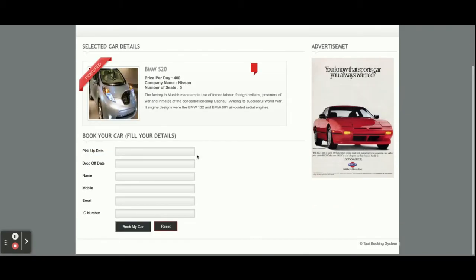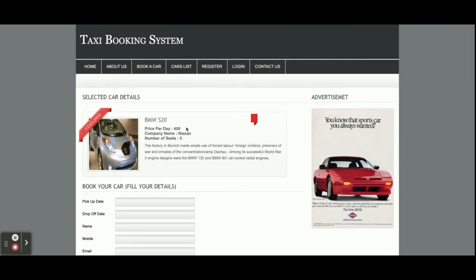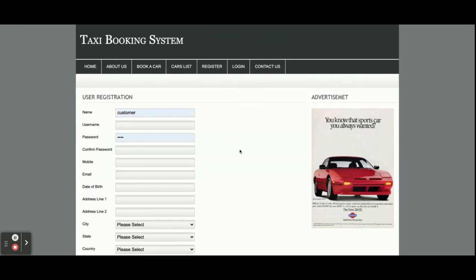If you click on the cars then you will be able to see the details of the cars. This is the Registration form where you will be able to register and create your own user ID and password. After creating your user ID and password you will be able to log into the system.